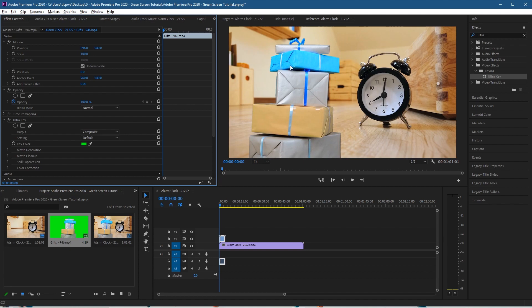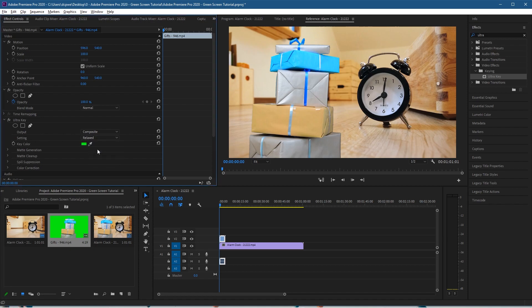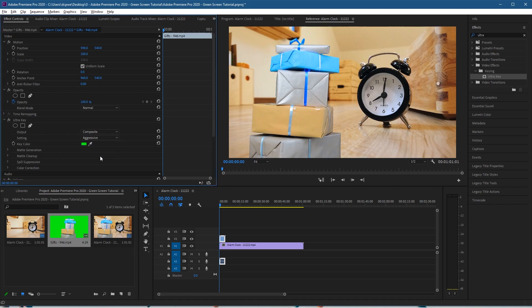in here to improve the green screen. It's done it pretty well, but in the output settings here, Default, we can set it to Relax or we can set it to Aggressive, and Aggressive will just